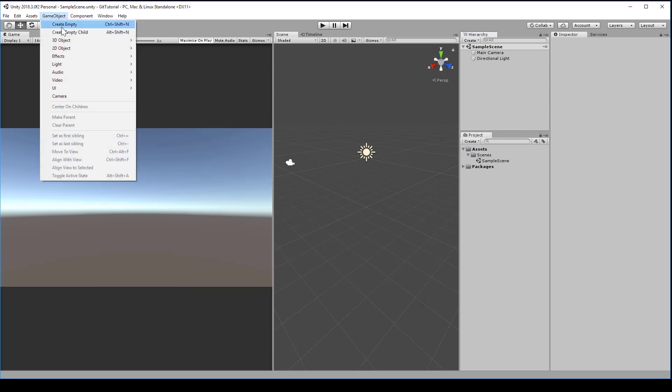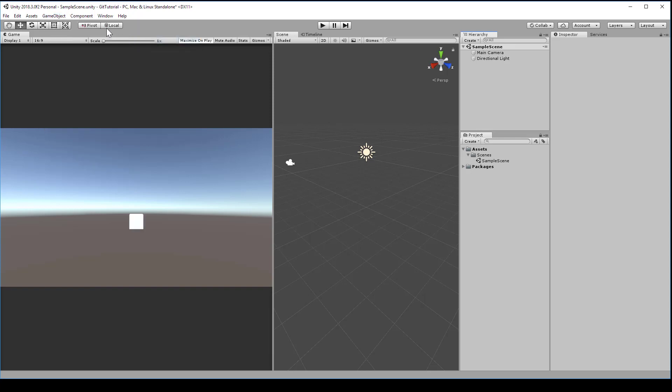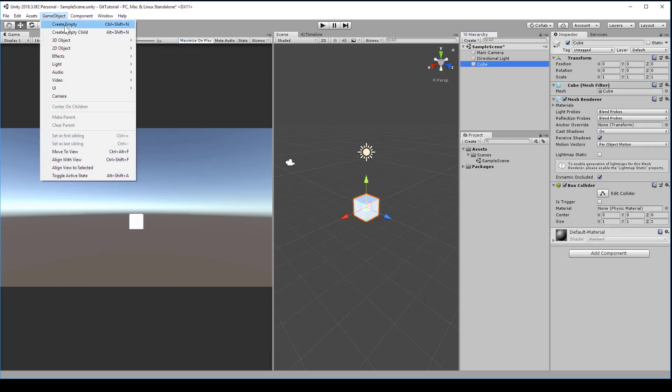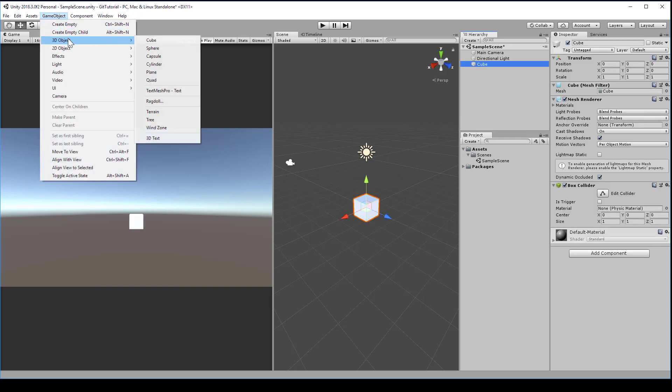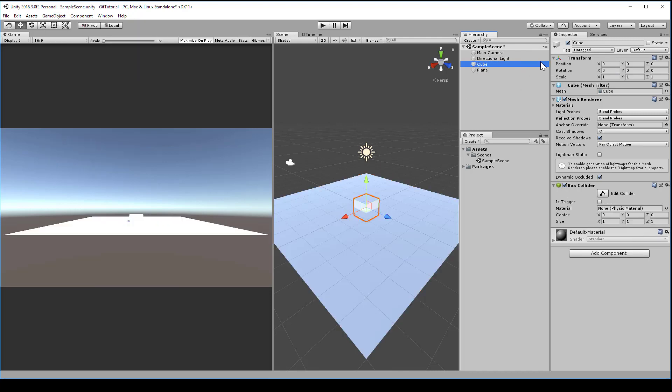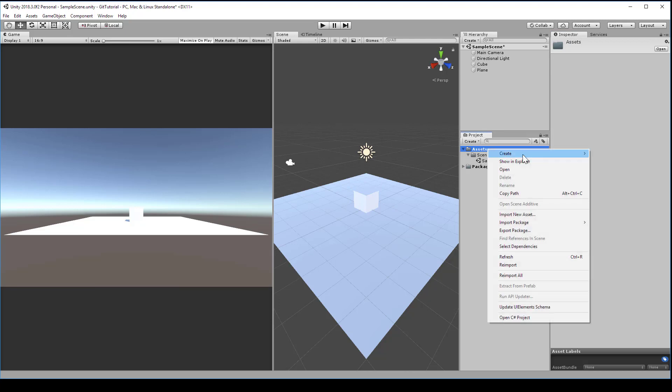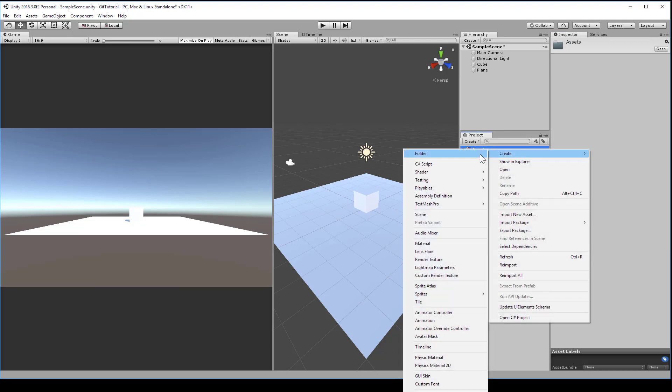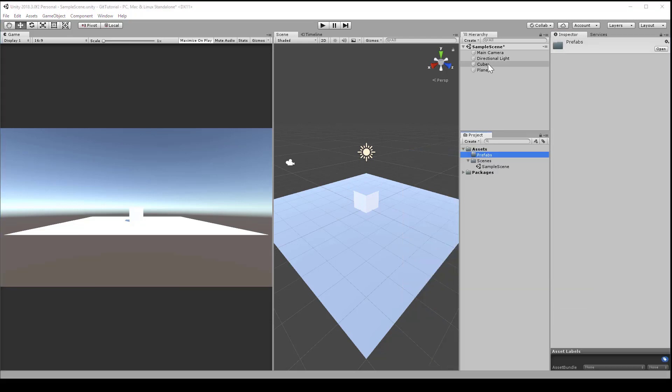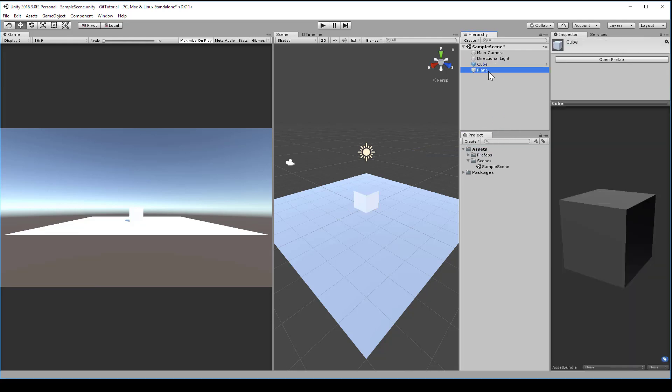I'll just keep it simple and make our scene out of some primitives. Let's create a cube, 3D Object, cube, and a plane, 3D Object, plane. It doesn't really matter where you place them, I'm just going to pull the cube up, maybe half a unit so it's sitting on top of the plane. Create a folder called prefabs in the project directory. Let's drag the cube and the plane into there, so they're prefabs.